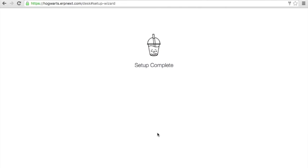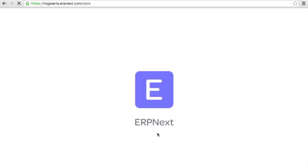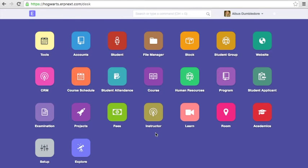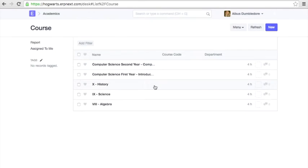On successful setup, you will see a dashboard on your account. Based on the data entered in the setup wizard, records will be auto-created in your account. Let's check some of them.